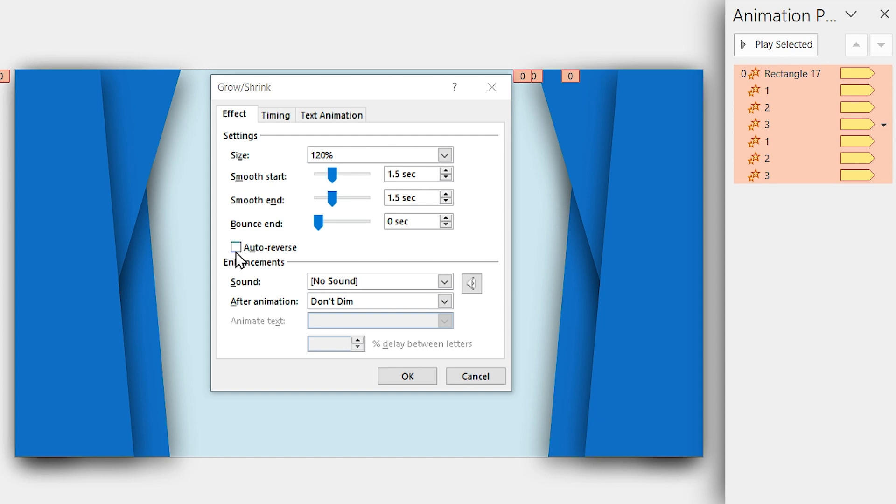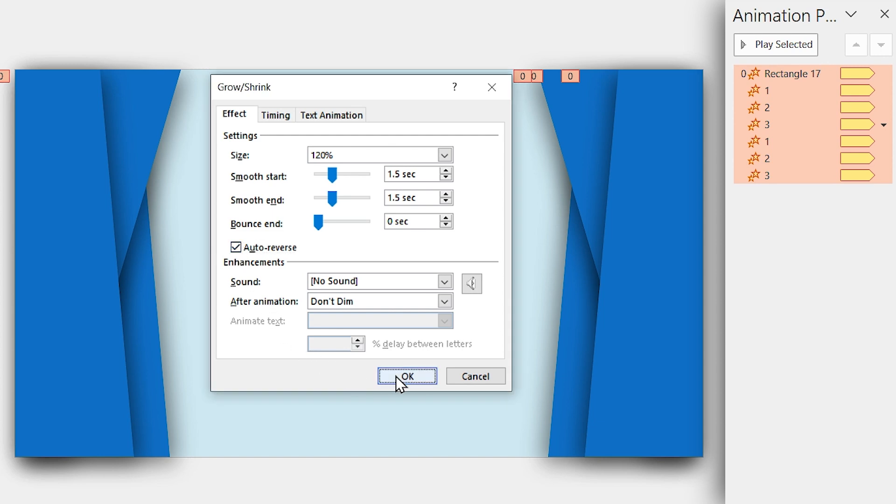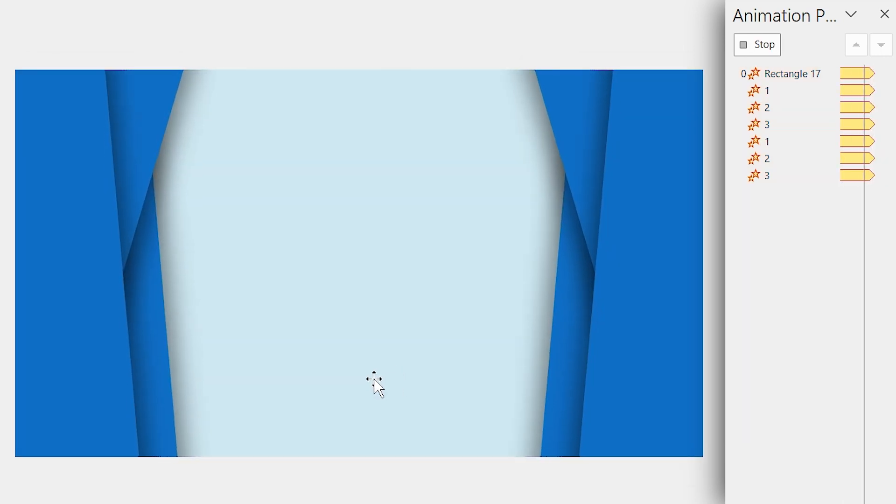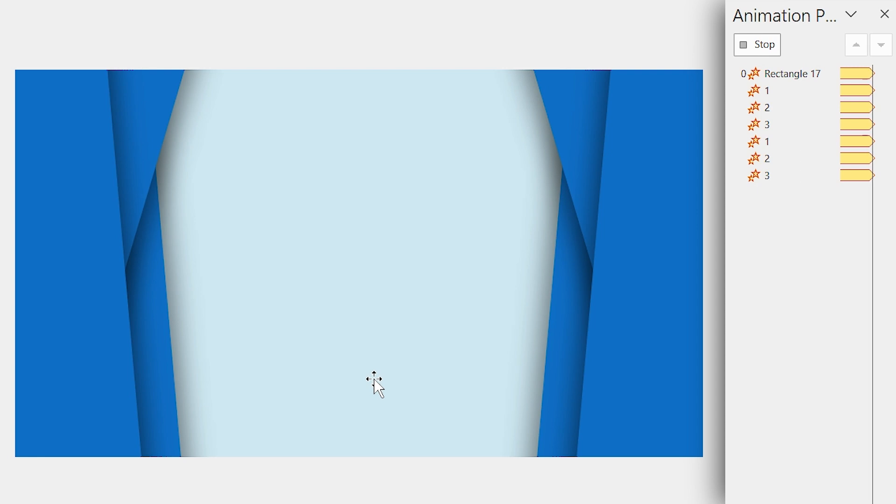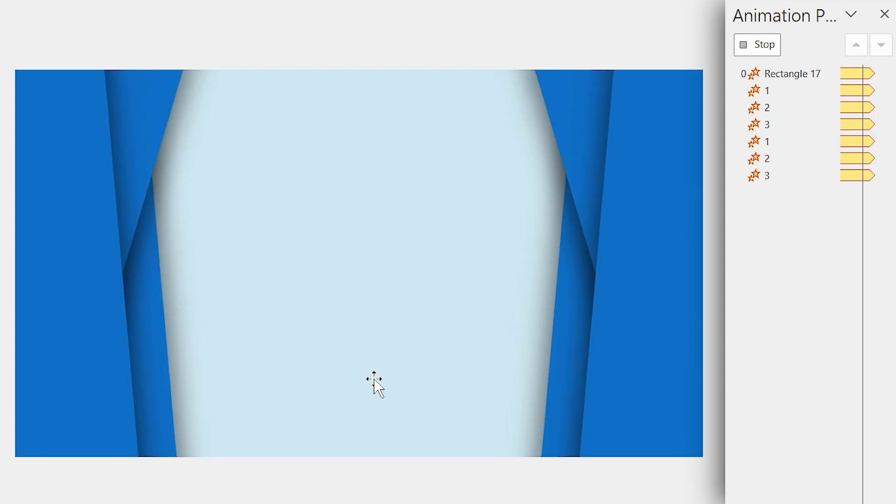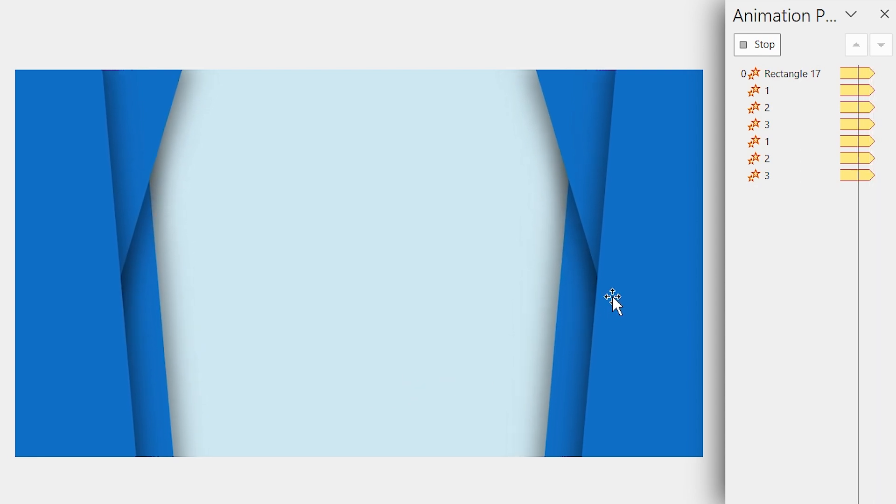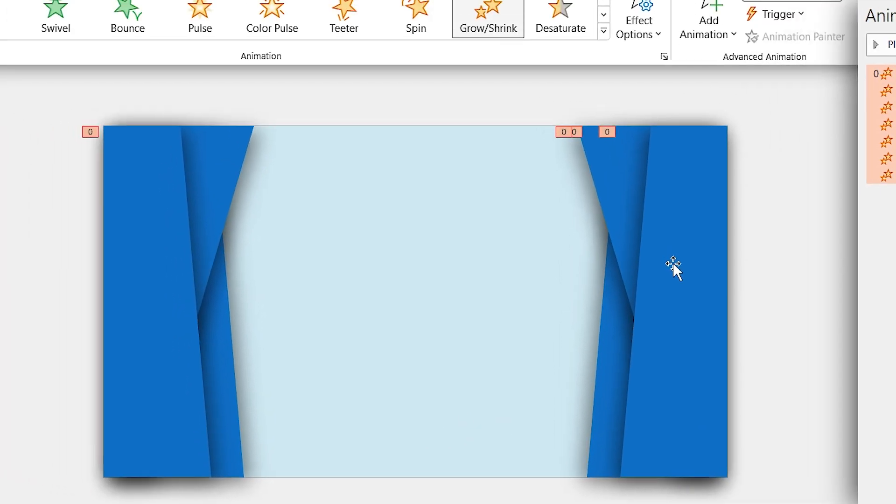Also, check the Auto Reverse option and click on OK. Alright, now we have to add the line animation to all the shapes one by one. I am going to start with this shape.